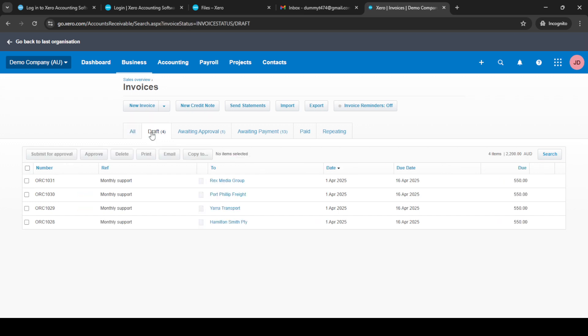The next step is crucial for accuracy. Review the draft invoice generated by Xero and fill in any missing details as needed. Ensure the information matches what's in the original invoice to avoid discrepancies.